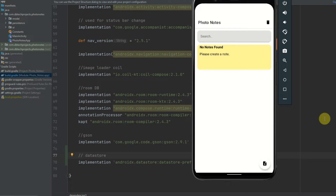I will be implementing this in my Photonotes application. If you haven't seen this application before, I have a full course on my YouTube channel where you can build this application from scratch. This uses all the latest Android technologies such as Jetpack Compose.